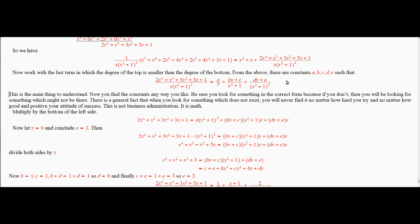If you look for something in the wrong form, it does not matter how hard you look for it — you won't find it, because it won't be there. It doesn't matter if you have a great attitude. If it isn't there, you won't find it. That's the way math is.